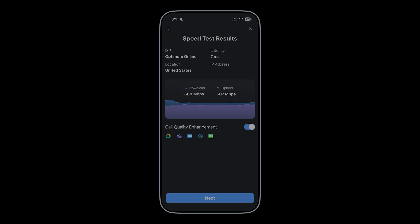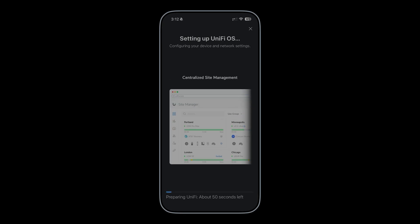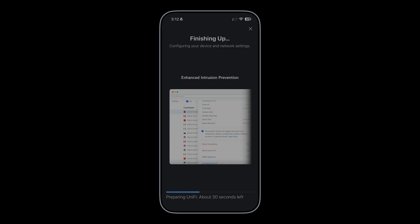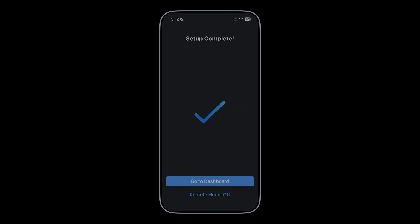And here's the interesting part. You can see that the call quality enhancement is enabled by default. That means if you leave it enabled and you set up the cloud gateway that way, it will prioritize traffic for Microsoft Teams, Google Meeting, Zoom, FaceTime, and I do not recognize the fourth icon. Once you hit next, it will start pre-configuring cloud gateway. And all we have to do is wait for about a minute or so. I'll fast forward for you. And that's all it takes to pre-configure your UniFi cloud gateway using this smartphone device.